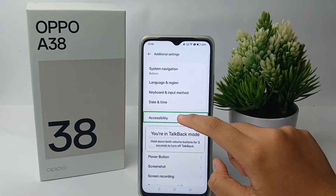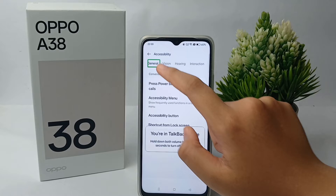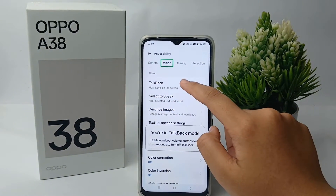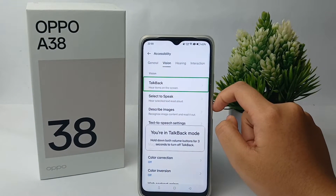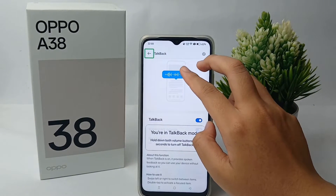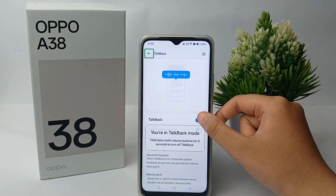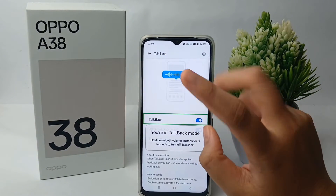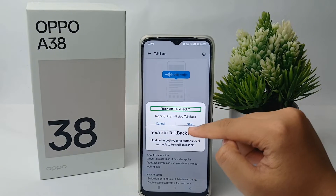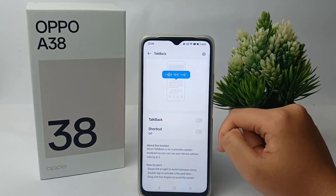From there, tap on Accessibility and double tap to open it. Then go to TalkBack and double tap to open it. Here you can turn off TalkBack mode — tap it, double tap, and then tap Stop to turn off TalkBack.